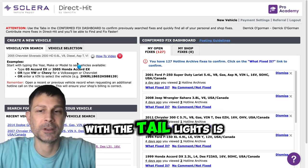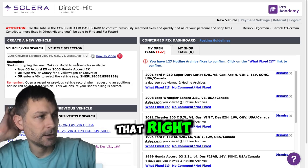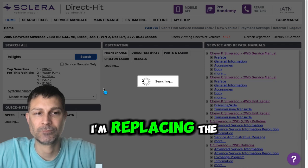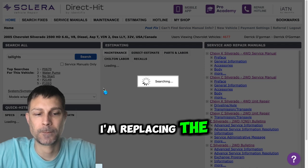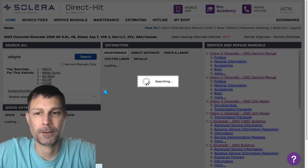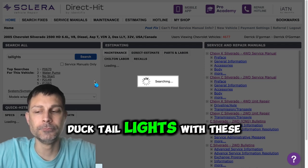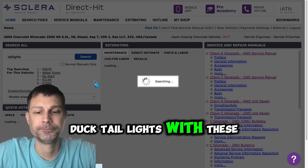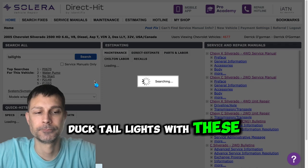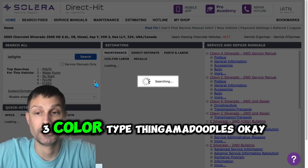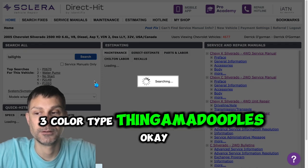And we got an issue with the taillights, is that right? I'm replacing the stock taillights with these three-color type thingamadoodles.